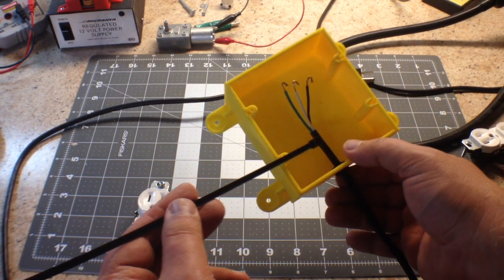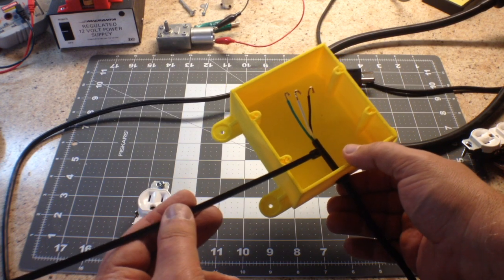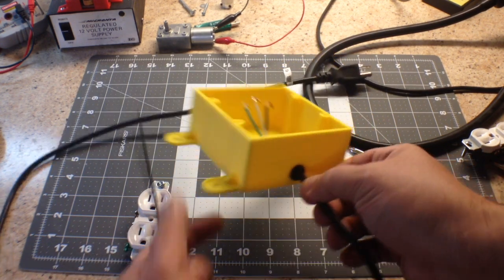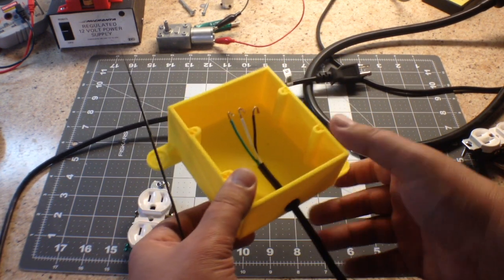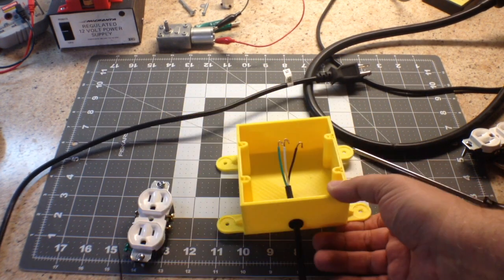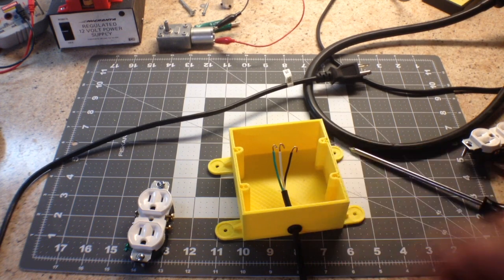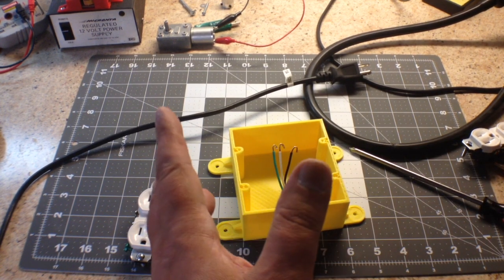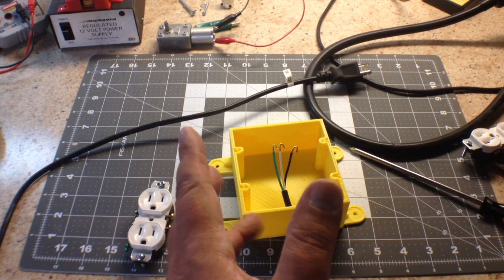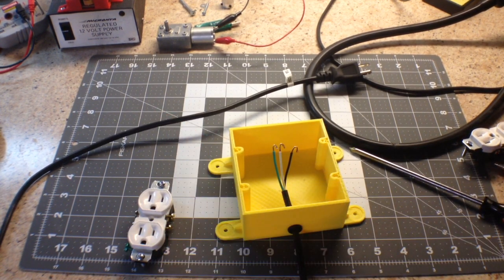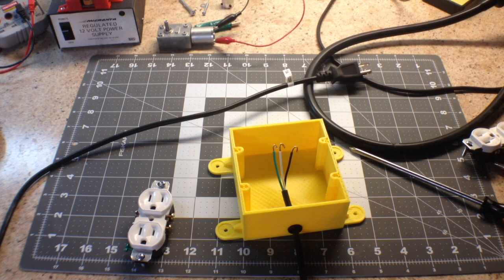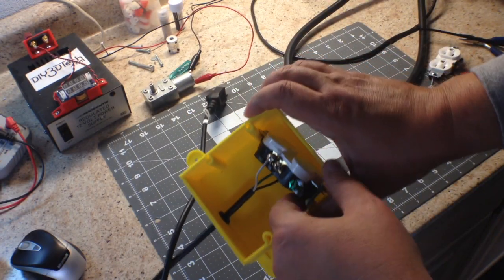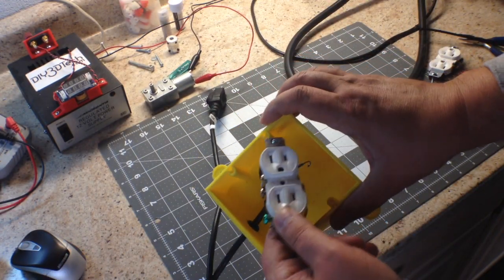The other thing I'm going to use is a zip strip here to go around here, and I'll show this when I get done to provide strain relief. It's already pretty tight. I'm going to go ahead and wire this up and then we'll come back and take a look at it.